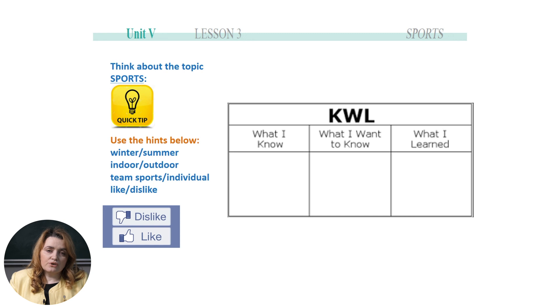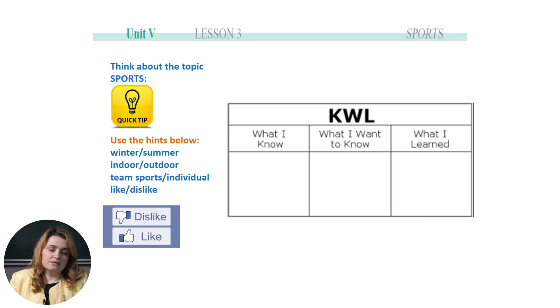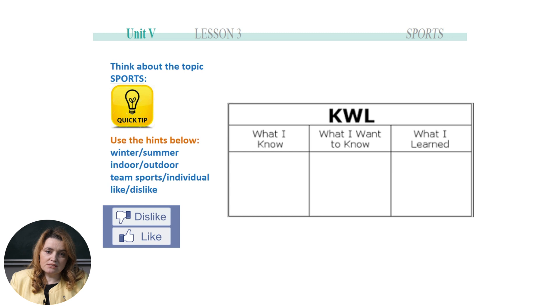You don't write in the last column — leave it open until the end of the lesson. In the next 30 seconds or so, complete it with what you know about sports and what you want to know.